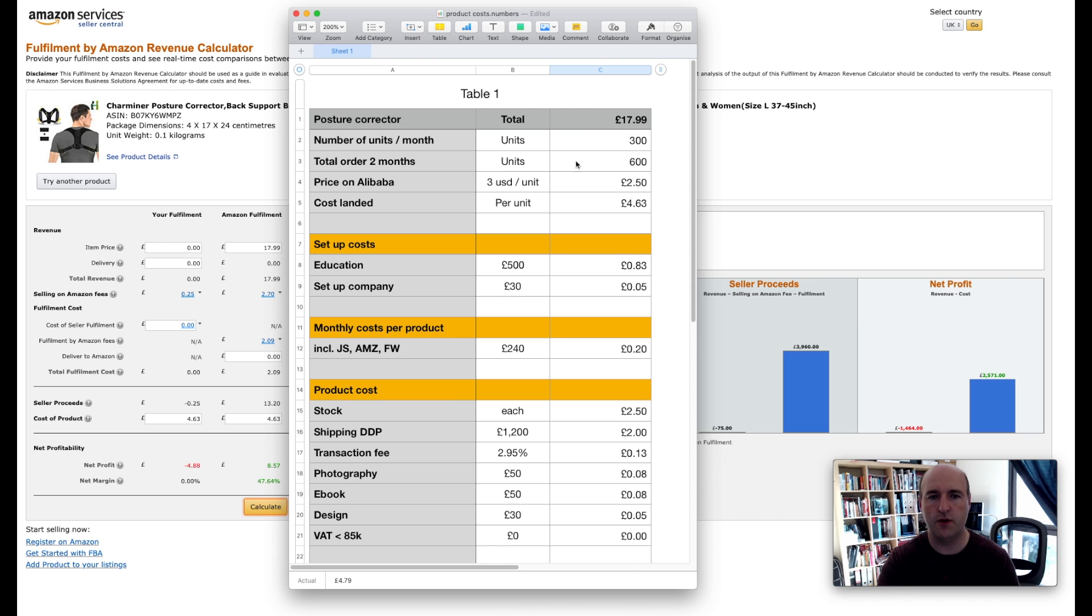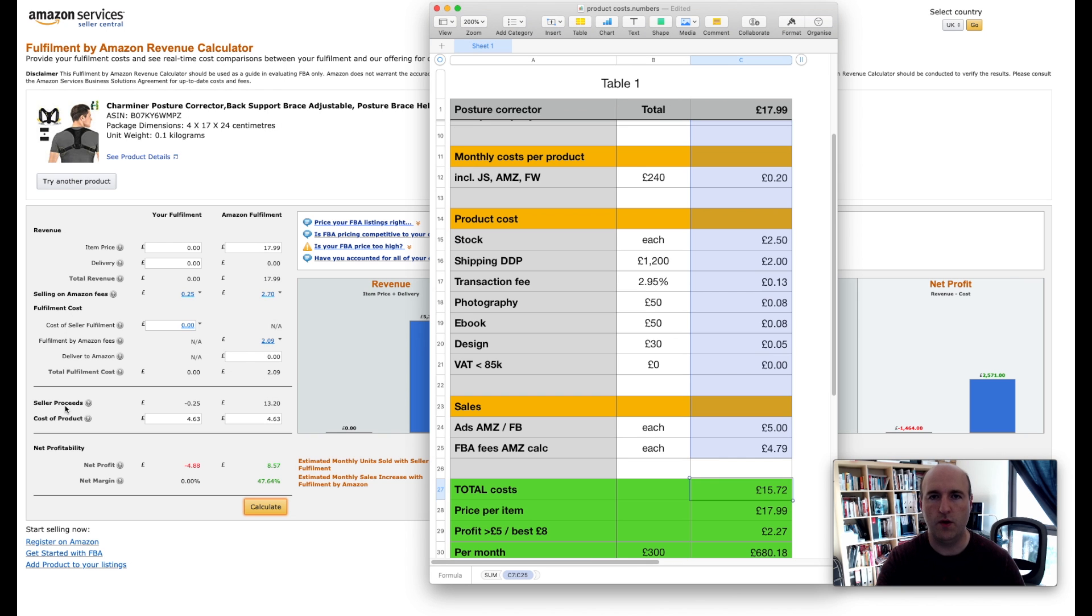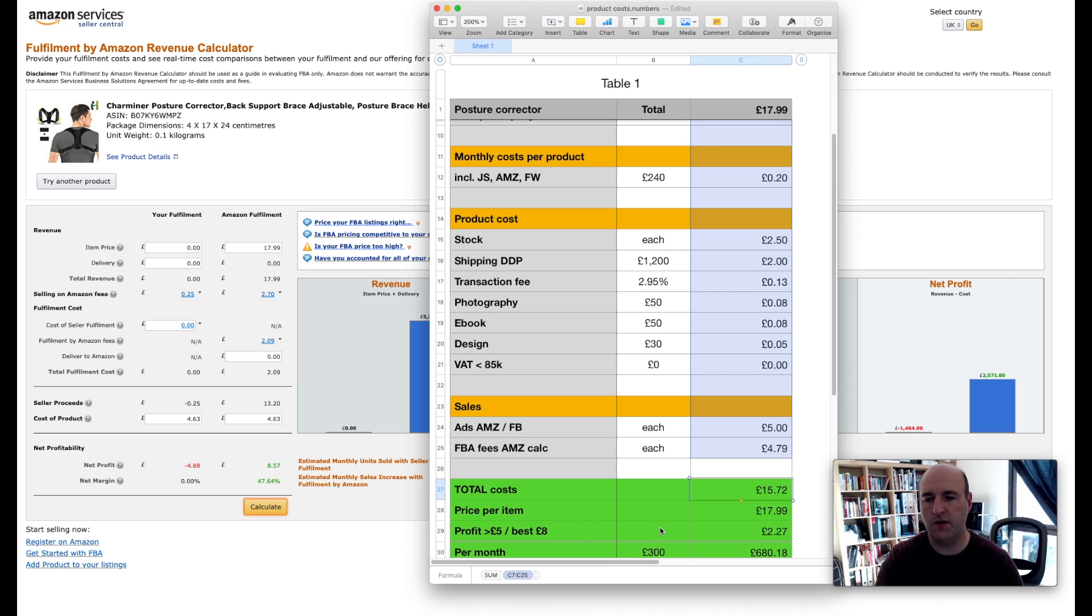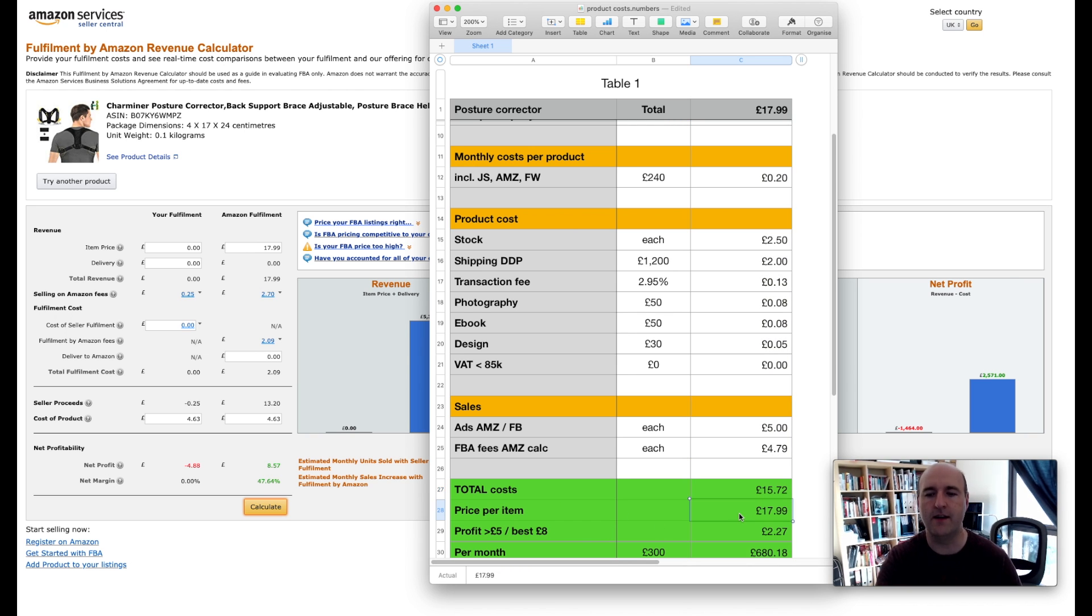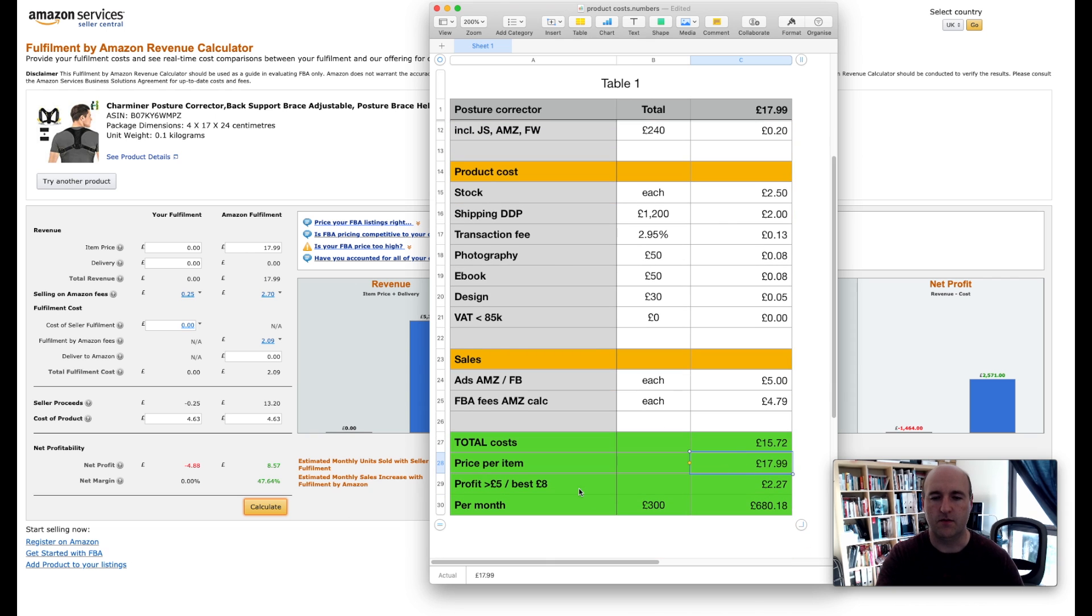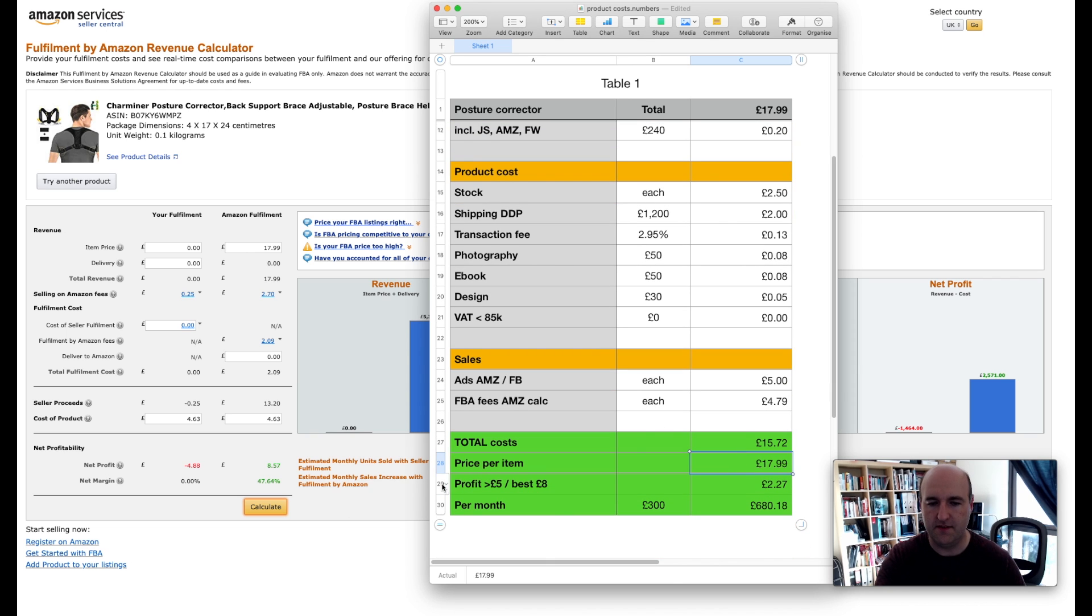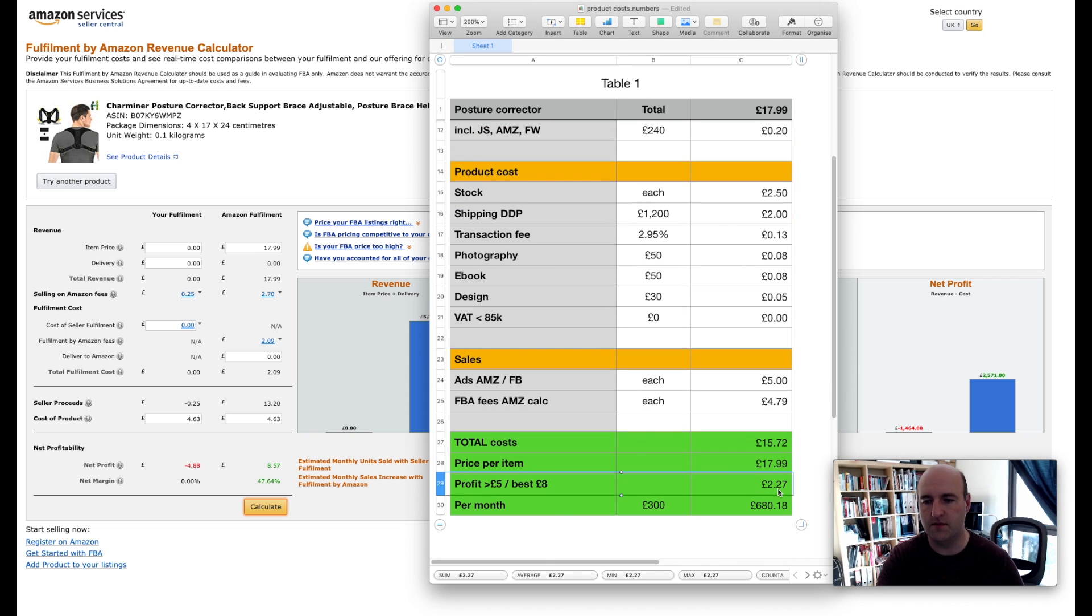So we've got all the costs now and we come to the total cost of £15.72. Now we said we're going to be selling that product for £17.99, so that leaves us the profit of £2.27.